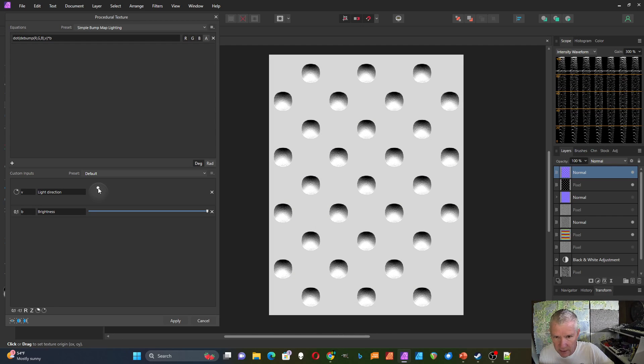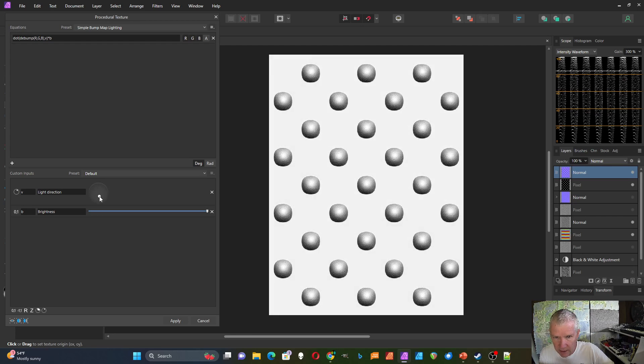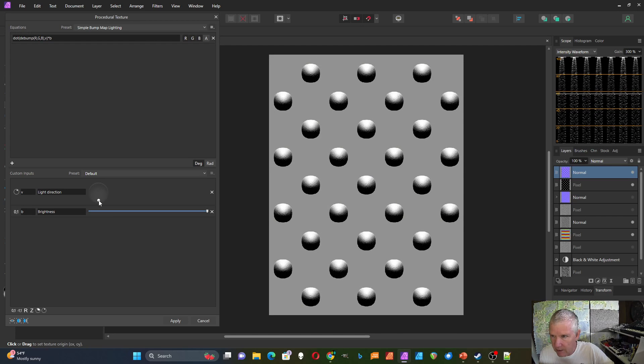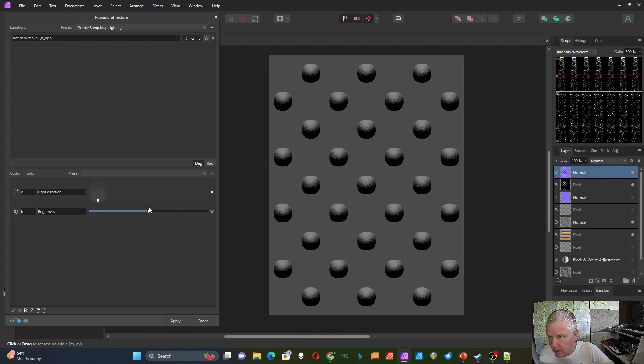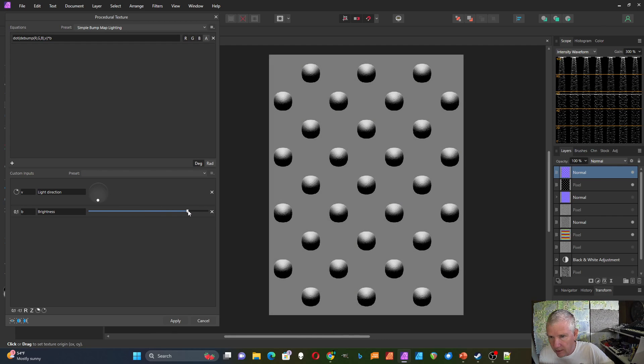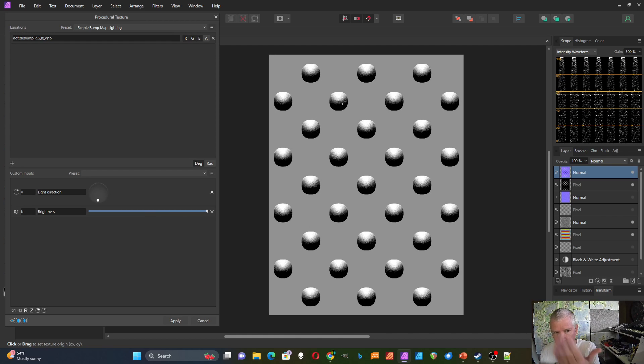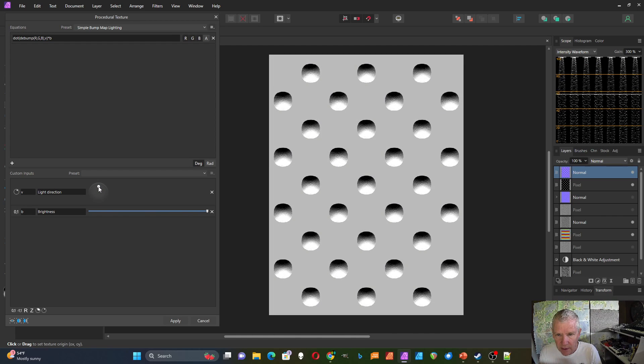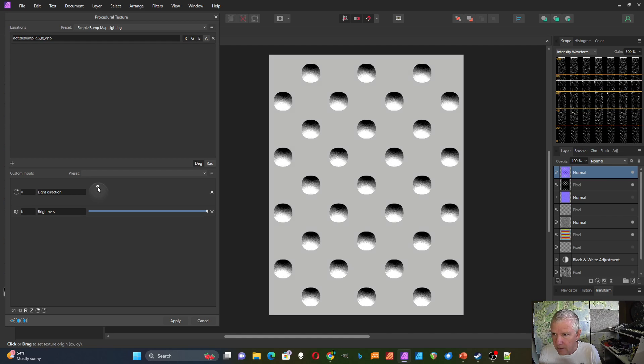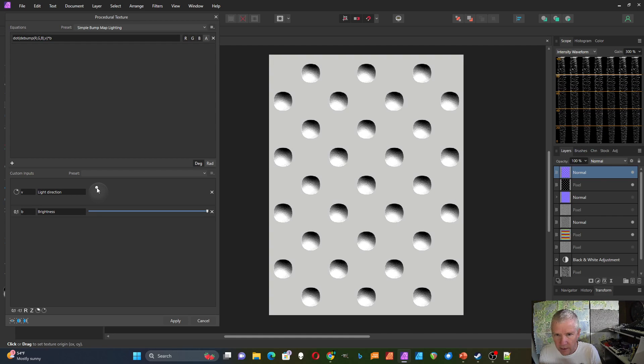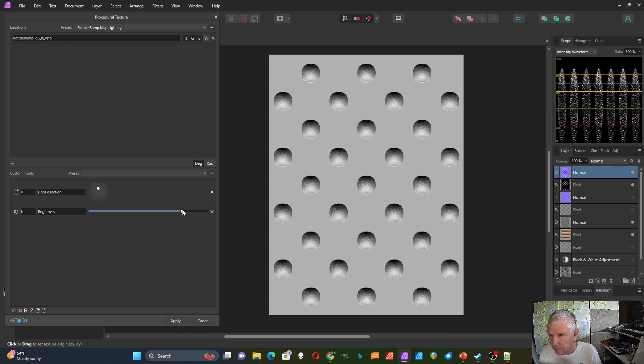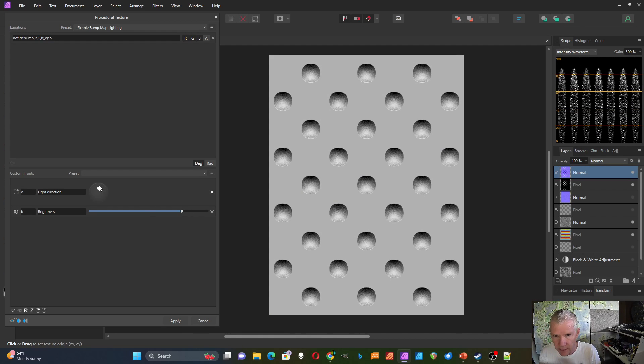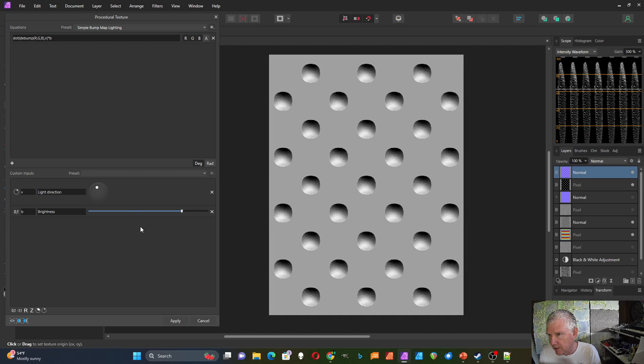So usually I would say if I light it from down here, that looks like it's coming out towards me. If I put the light over here, it looks like it's going in more. And it's sort of an optical illusion, but I think that's basically how it's supposed to go, especially if you move it over to the side a little bit like that.